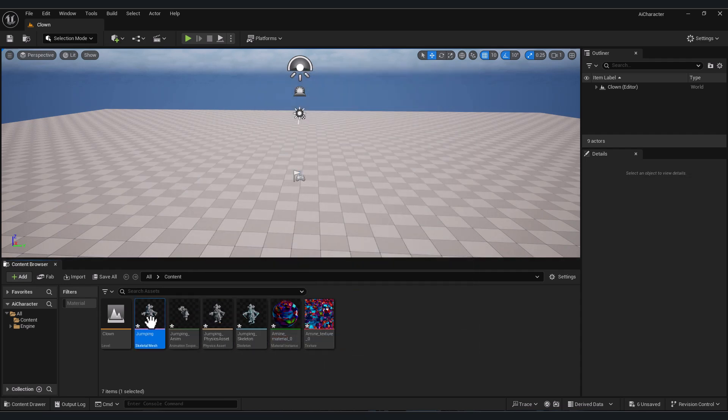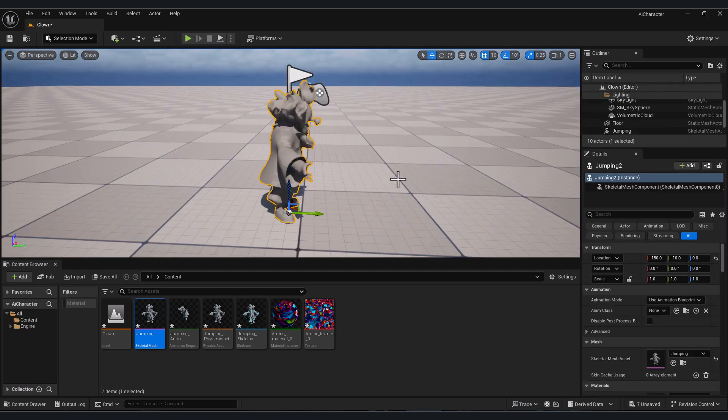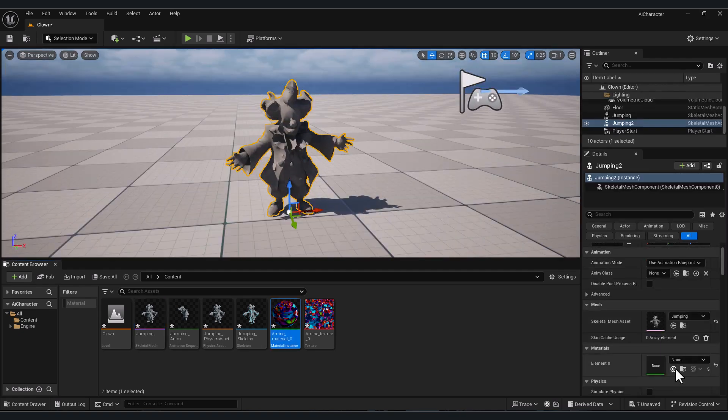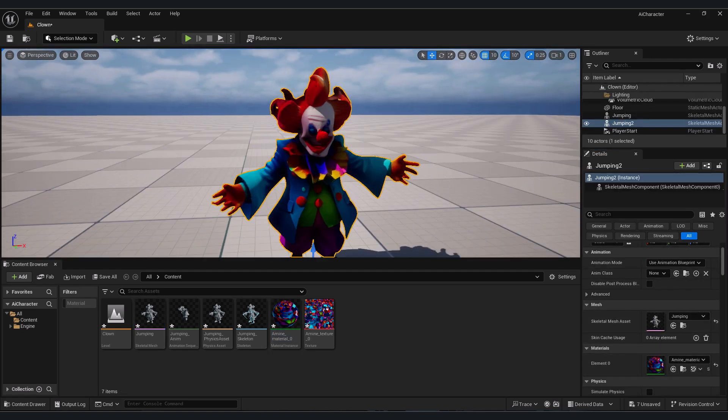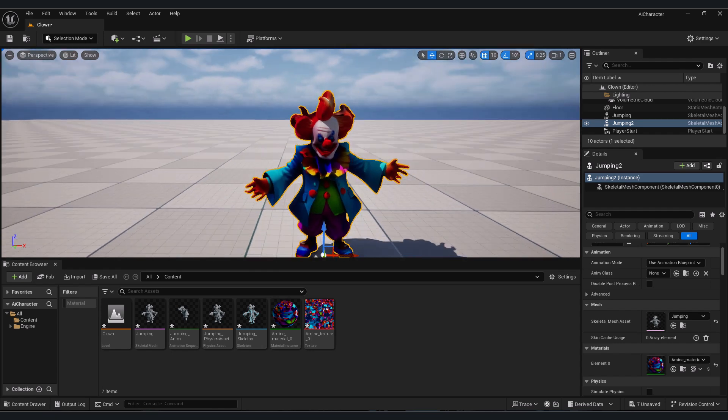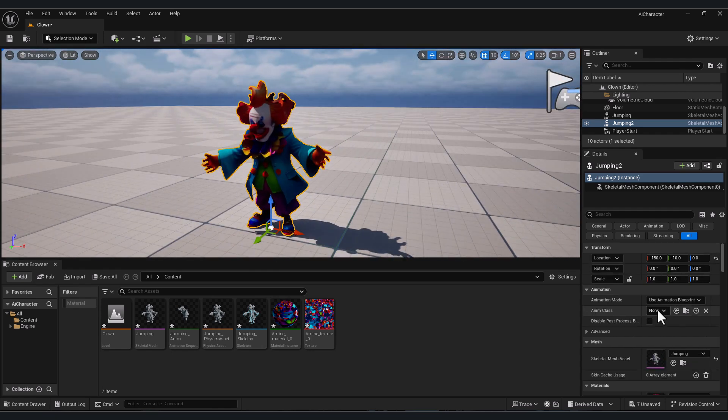Now you can import your character in your scene, adjust the material here, and you have the character in the scene.